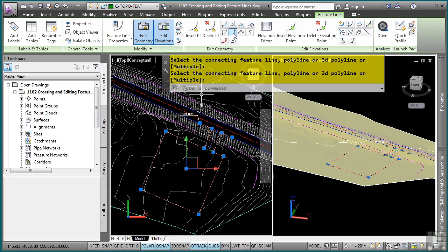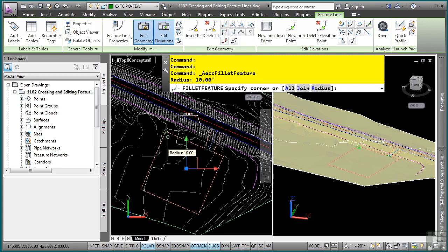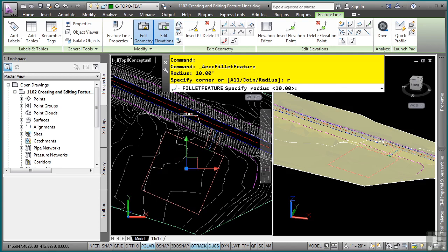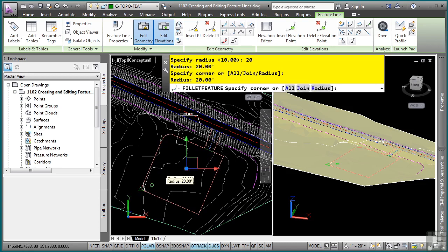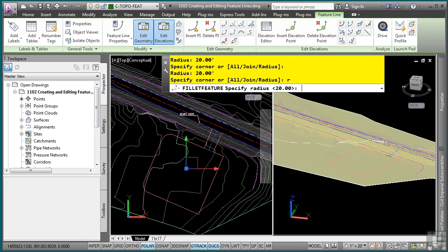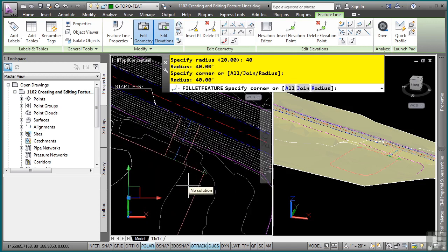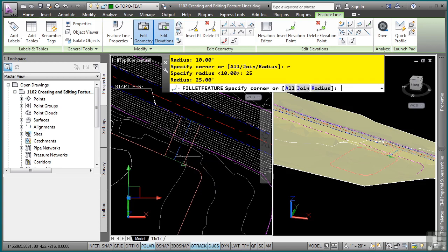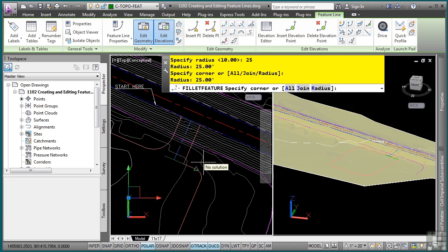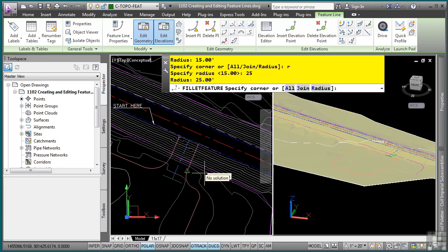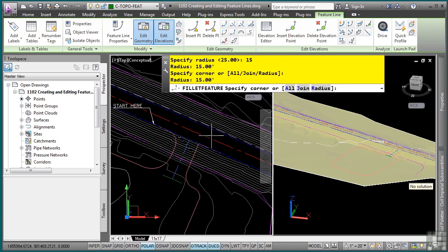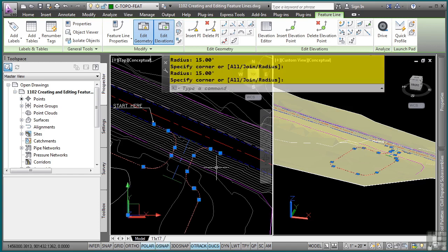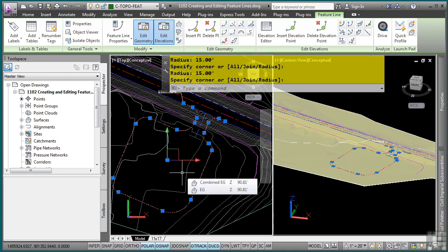Now we wouldn't normally have square-looking boxes, so let's go ahead and fillet these. There's a nice little fillet tool right here. I can hover over the corners and it automatically shows the fillet based on the defined radius. I'll type R, Enter for the radius. For this corner, let's do 20 — pick there, pick there. For this one, we want a larger radius of 40. If it has no solution, it'll tell you. So for this one I'll do 10. For these here, let's say 25 — if it can't solve it, it'll tell you, so I'll try 15. You might have to move your mouse around to get the radius you want.